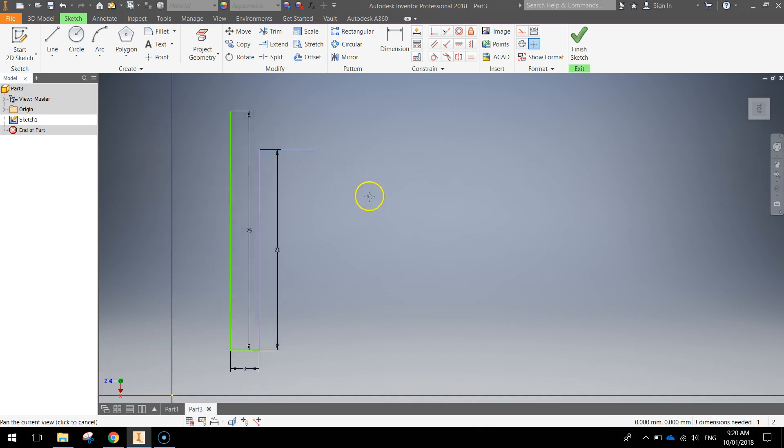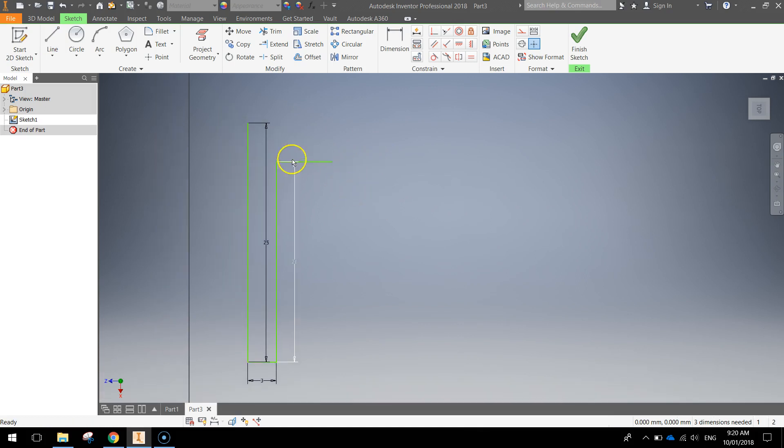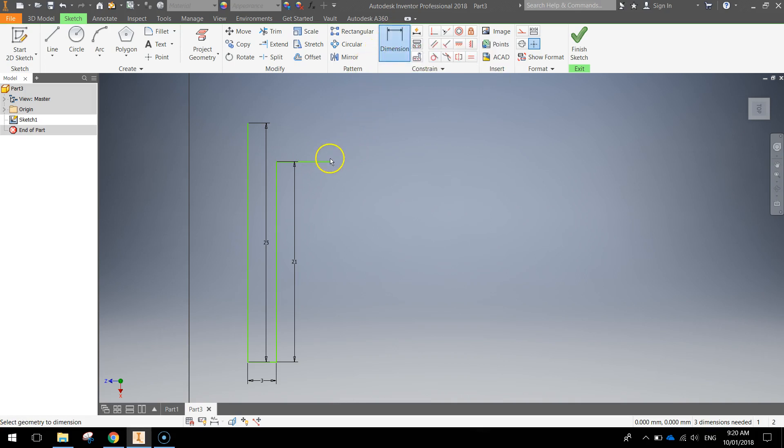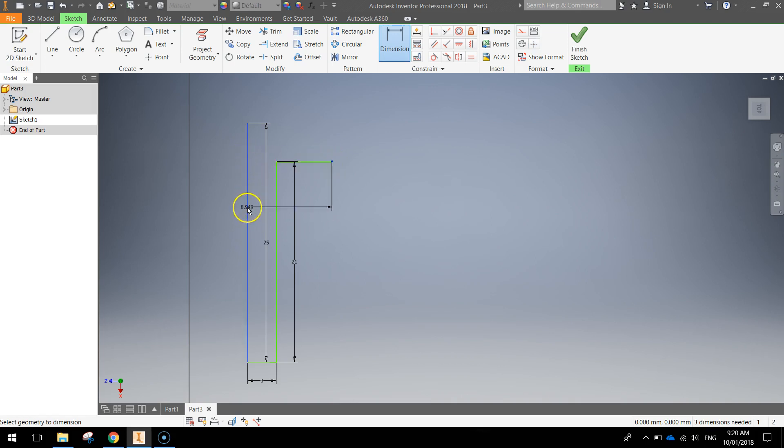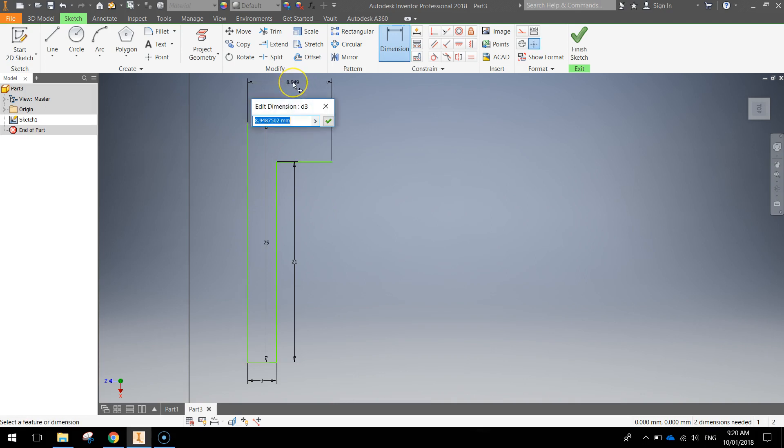It's not quite finished yet but we just want to dimension this line here first of all. So click your dimension tool at the top. Click on the right hand corner of that line and then click on this big line running down the left hand side. And the size you want to make that is 5.5.